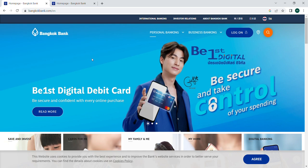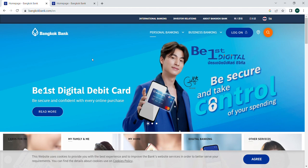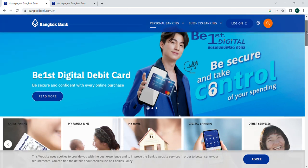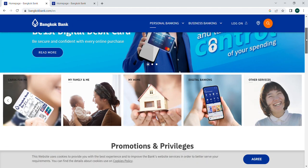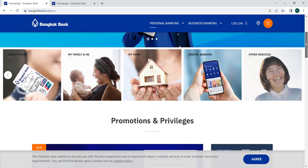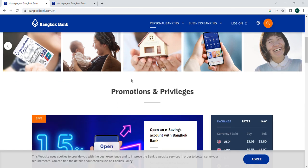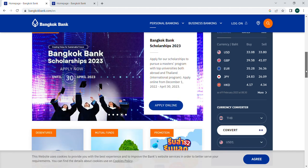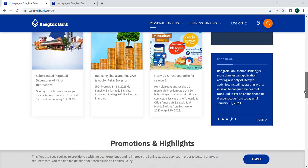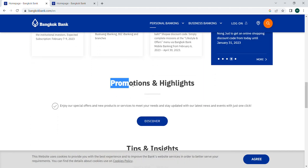Hi everyone, I hope you are doing well. We are discussing how to open a bank account in Bangkok Bank. Here is the first page of the Bangkok Bank website. You can see promotions and privileges, with some specific star promotions and highlights.